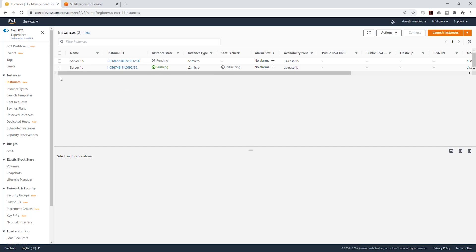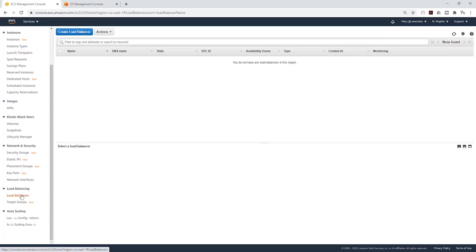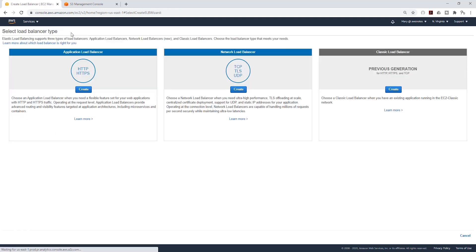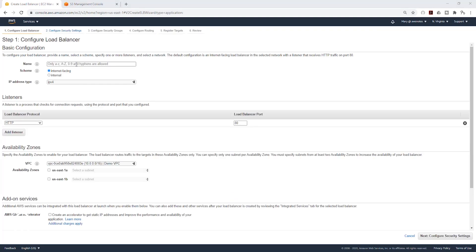To launch our application load balancer, while you are still in the EC2 console, come down and select Load Balancer, then click Create Load Balancer. It is going to be an Application Load Balancer — click Create. Let's give it a name; I'm going to call it Jupyter Application Load Balancer. It is going to be internet-facing and IPv4. Under Listener, for now we are only going to configure the HTTP listener. When we create our certificate from AWS Certificate Manager, then we will configure the HTTPS listener. For now, let's just leave it on HTTP.